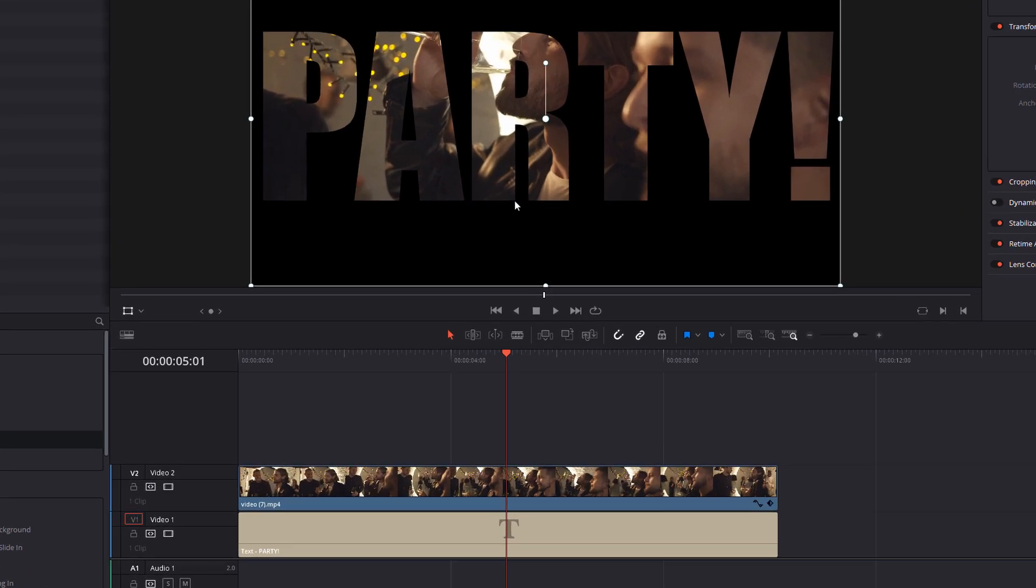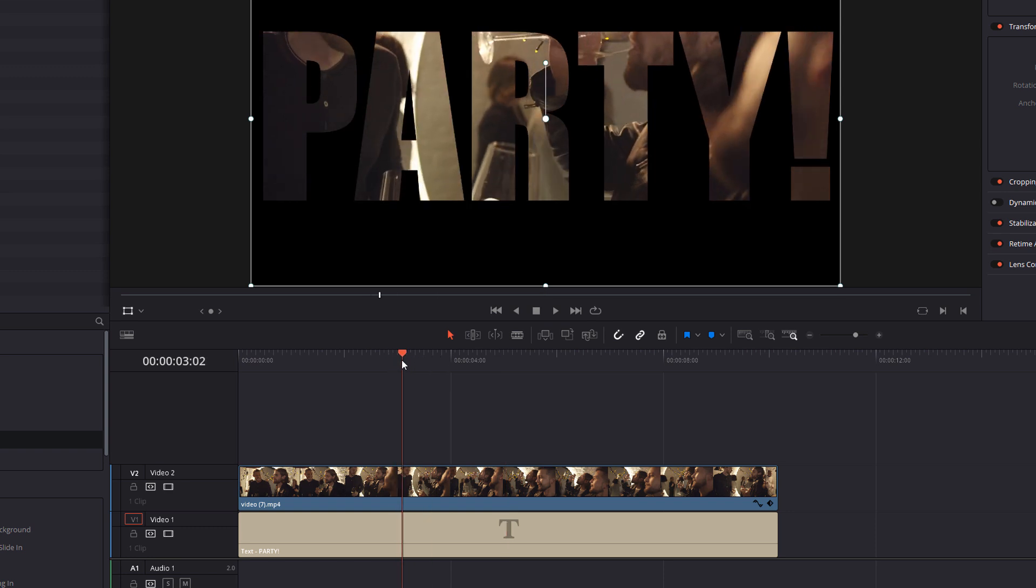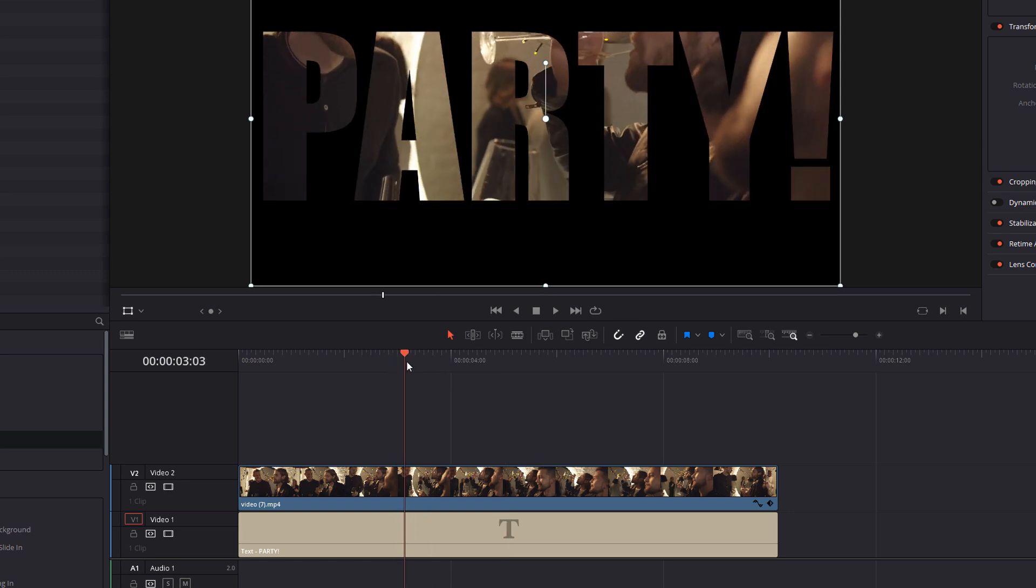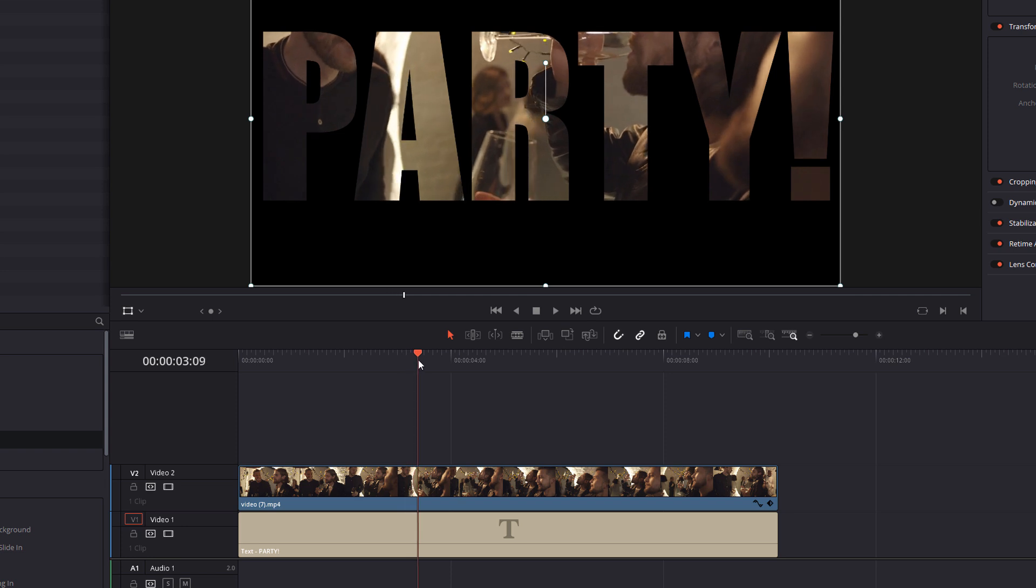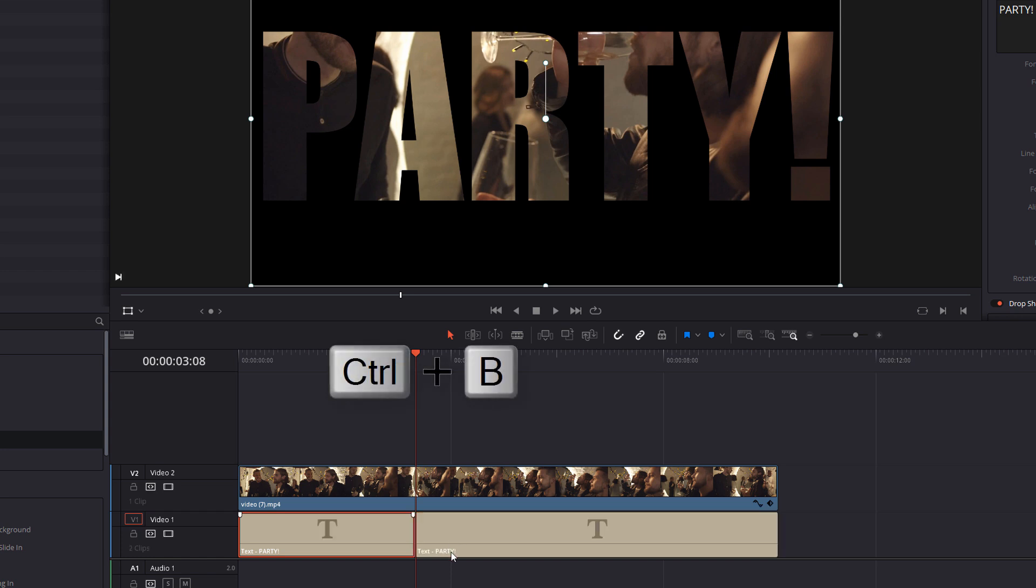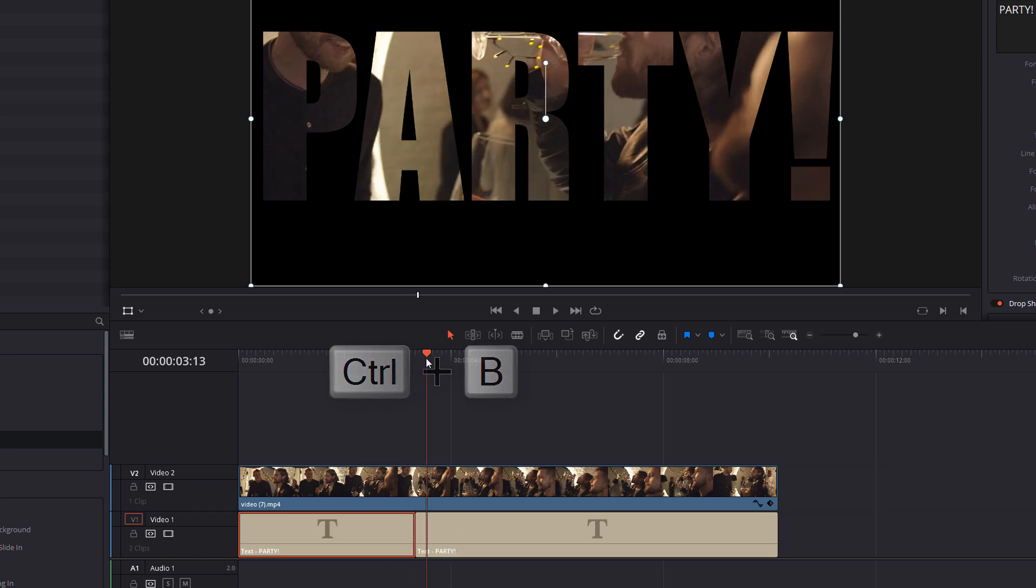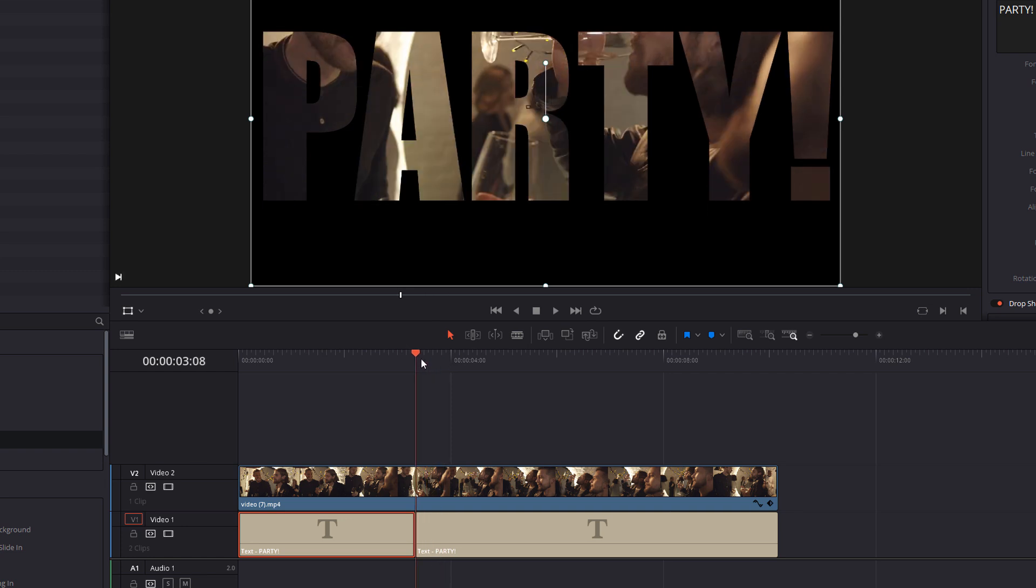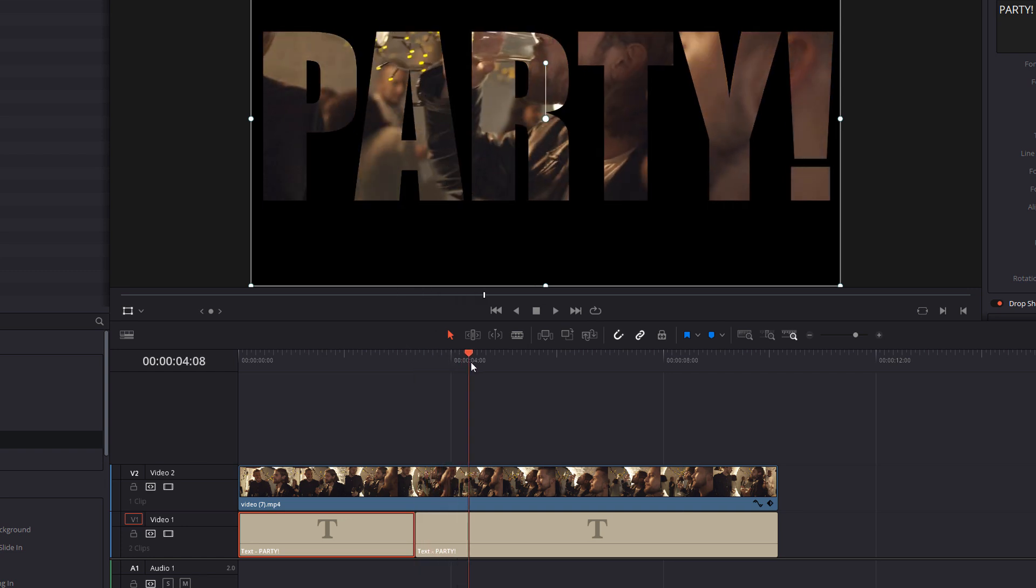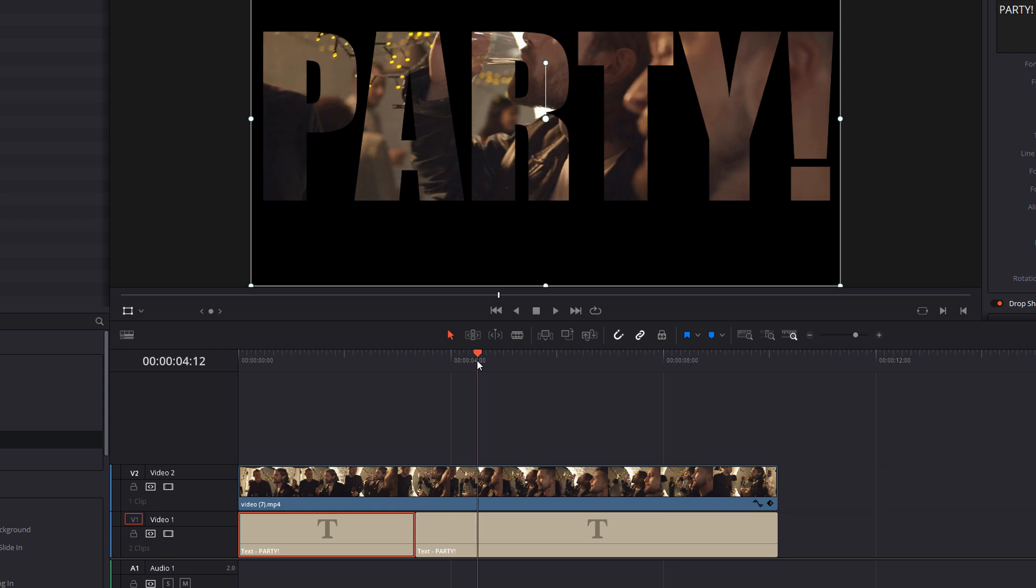So the first thing you want to do is find the point where you want to start flying through. So the point where you want this animation to begin. So I'm just going to go with about here. I'm going to select my text and I'm just going to add a quick cut like so. And then we want to find the point where we want the animation to have finished. Now a second or two seconds works really well with this. I'm going to go with about two seconds.